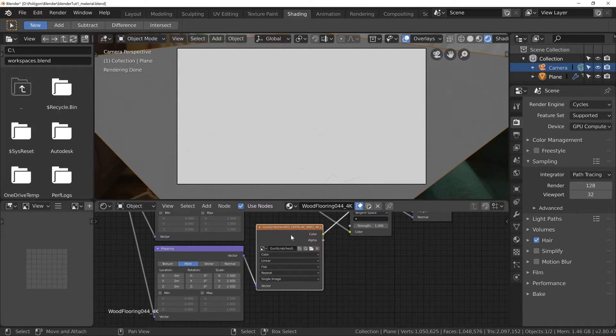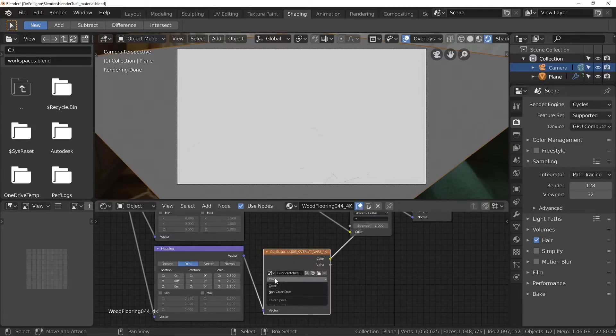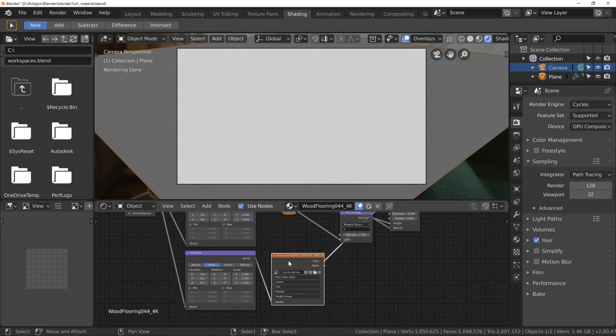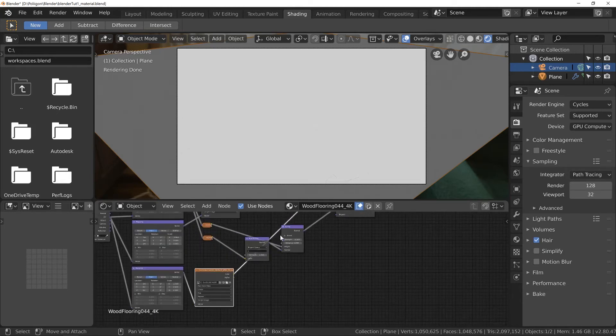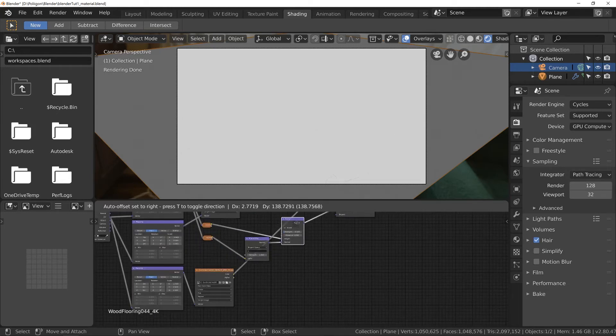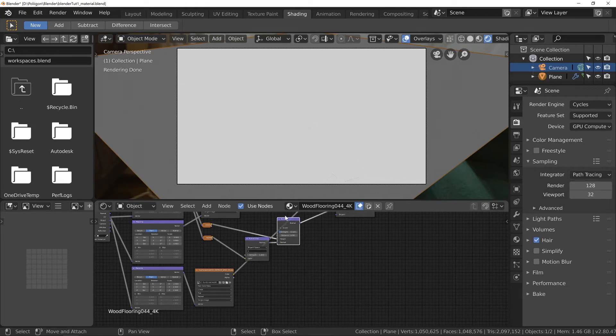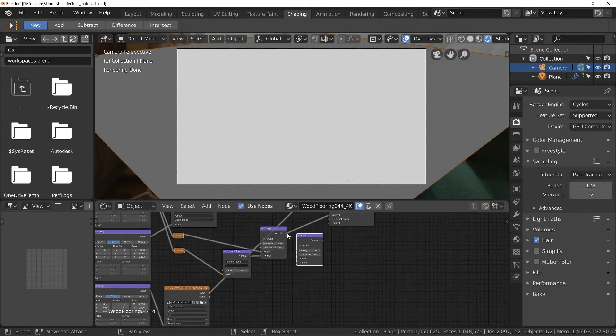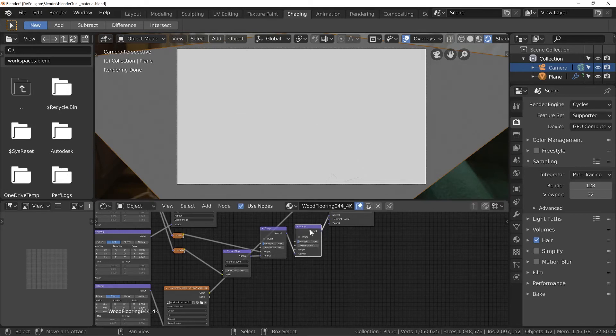And then this we can add to our existing normals. But first I need to change this to non-colour data. We don't want any colour corrections applied to this texture. And then what I'll do is jump over to the end of these normals. We've got the normal map and then the bump map. I'm going to duplicate this bump map and feed it in like so, and then connect that up.